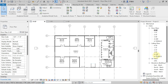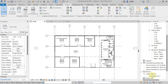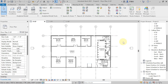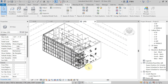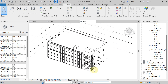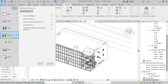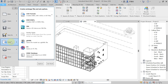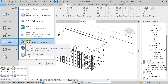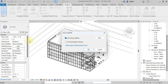Here we have already done the heat load calculation and the report is in the project browser — see the load report. So if you want to transfer this report into HAP software, first you have to go to the 3D view. Open the 3D view of your school building, then go to the application menu, select the file tab, and select the export option. From export, you will get an option for gbXML — select that.